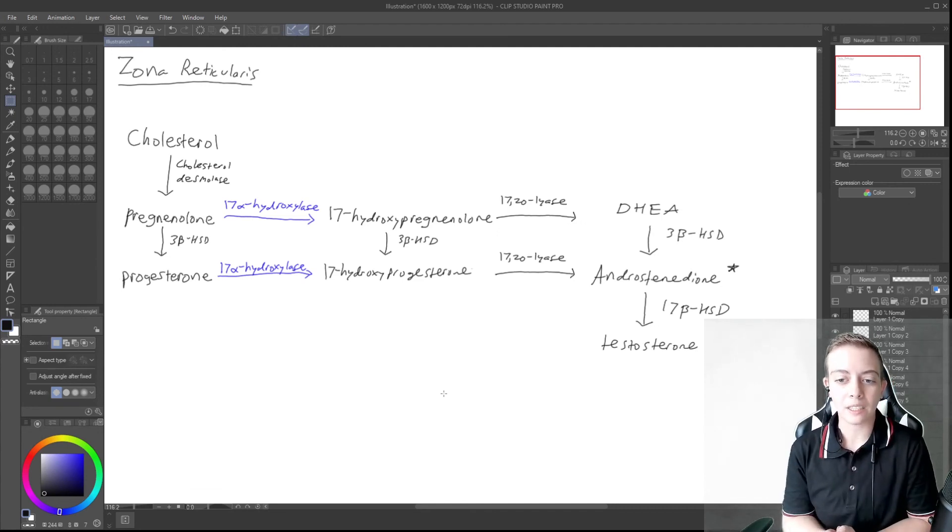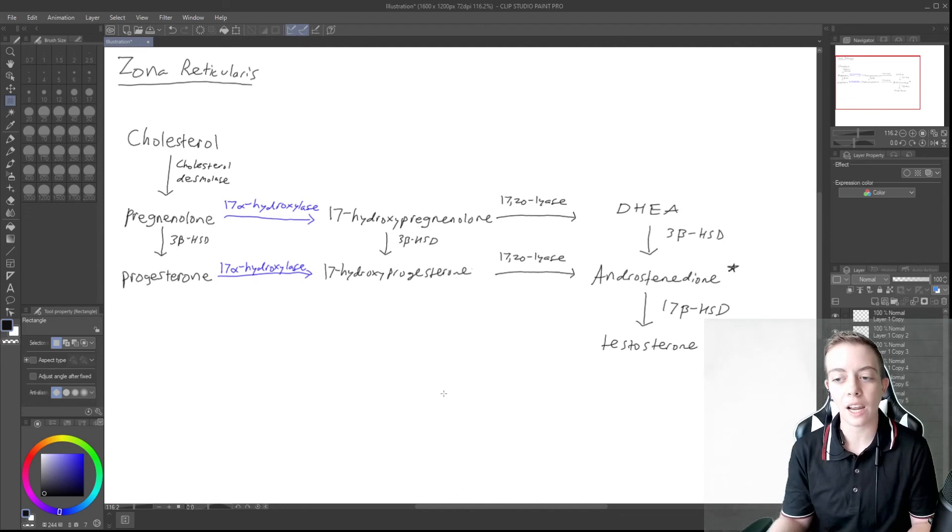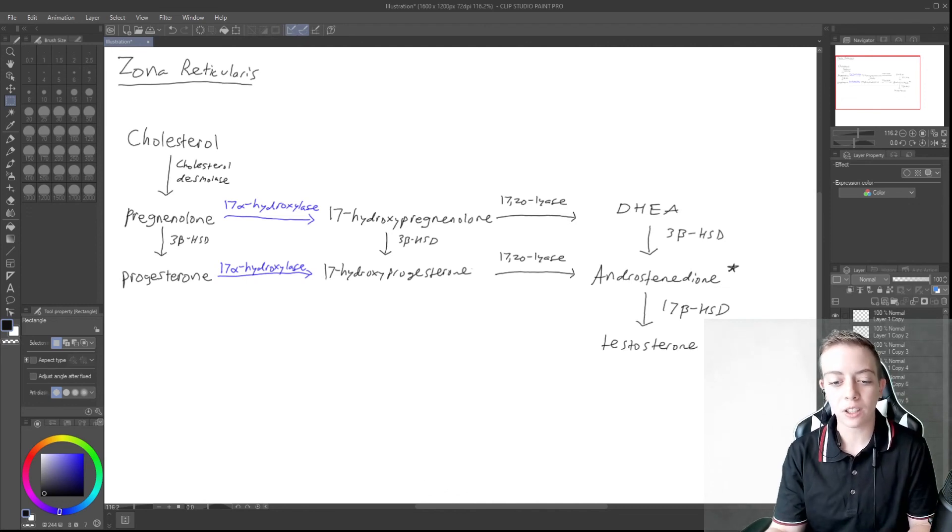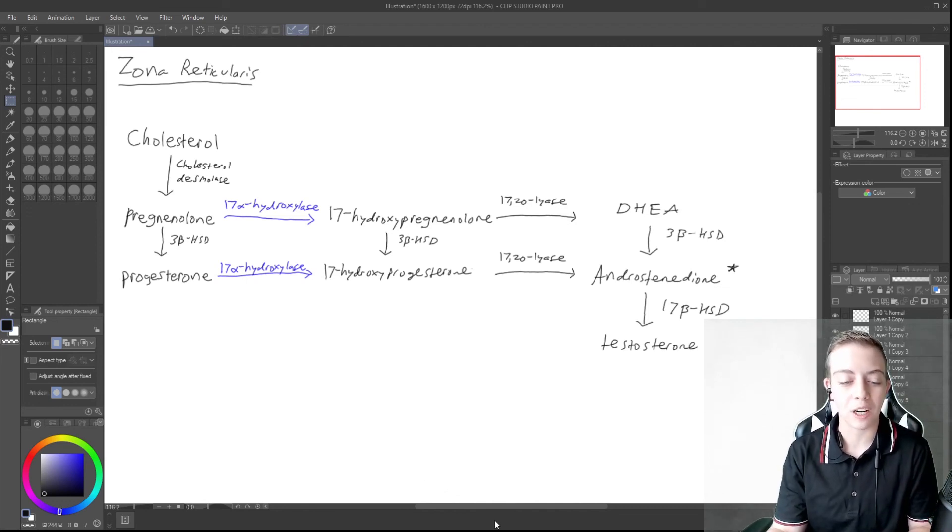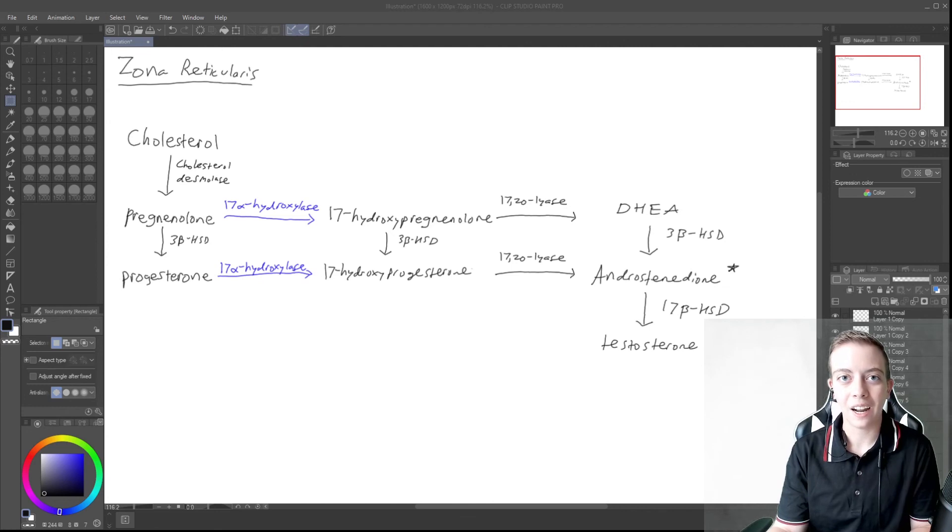So I hope this made the testosterone pathway make sense. Leave your comments and questions down below. Subscribe to my channel, and I will see you all in the next one.